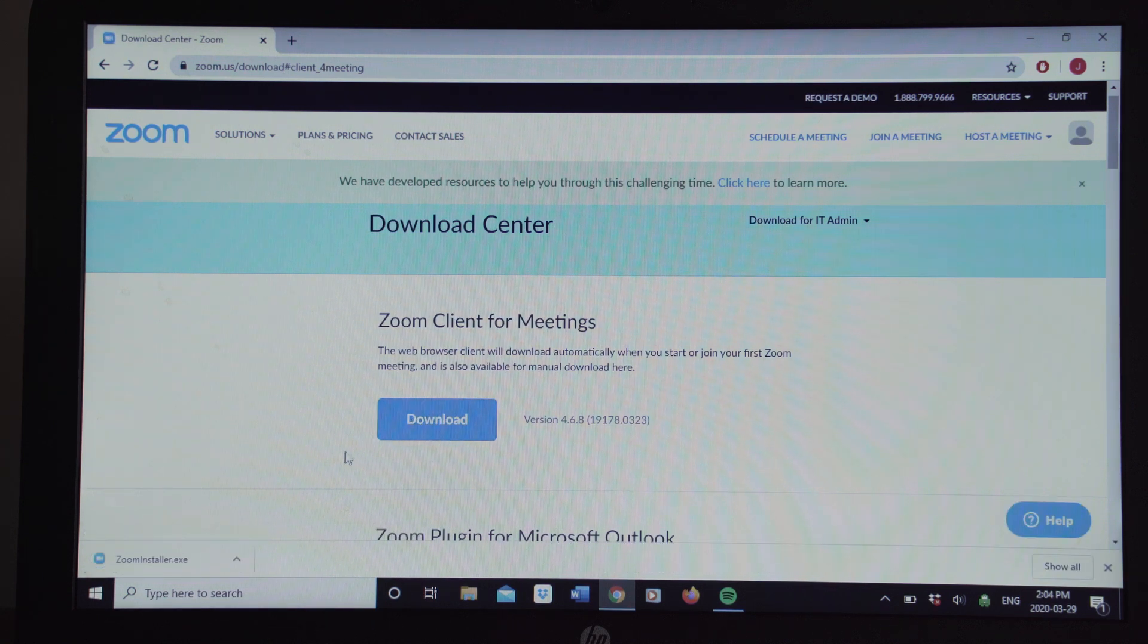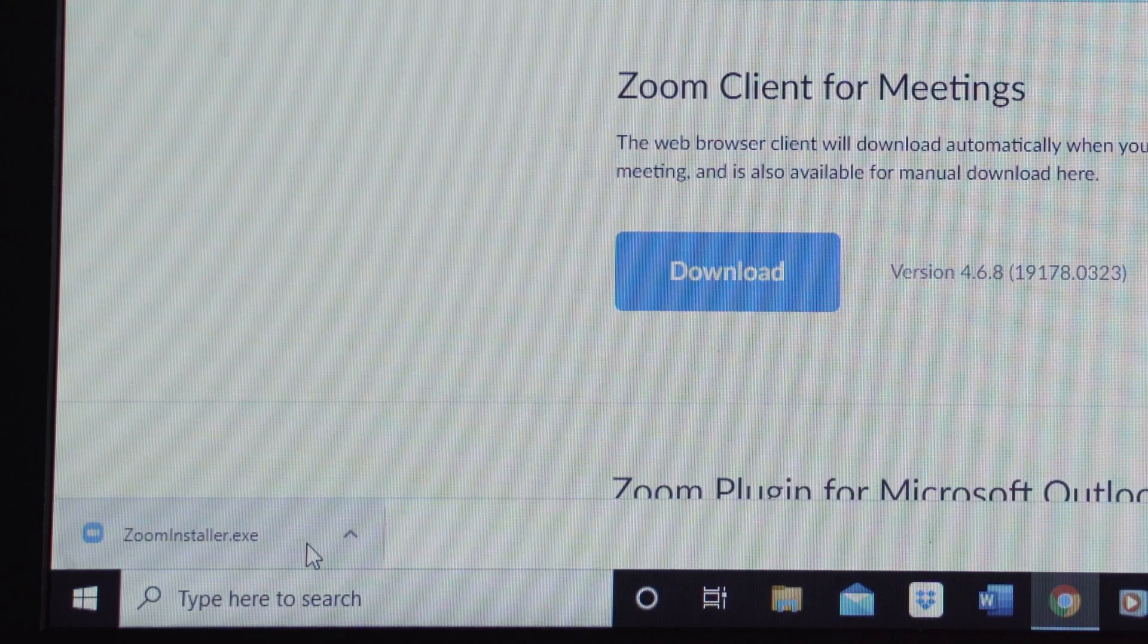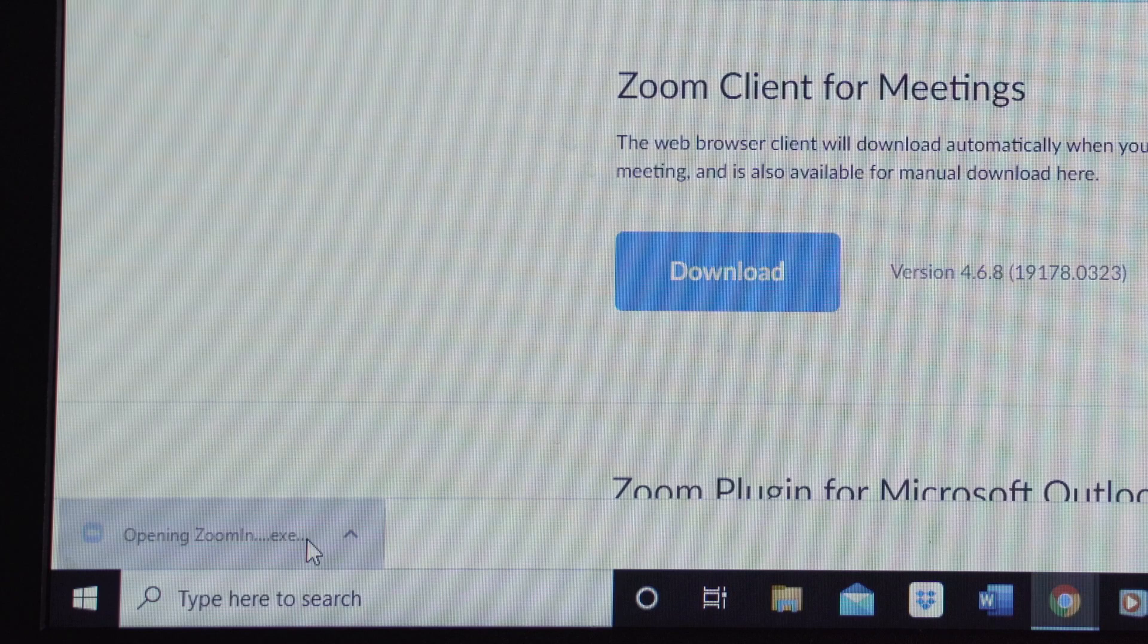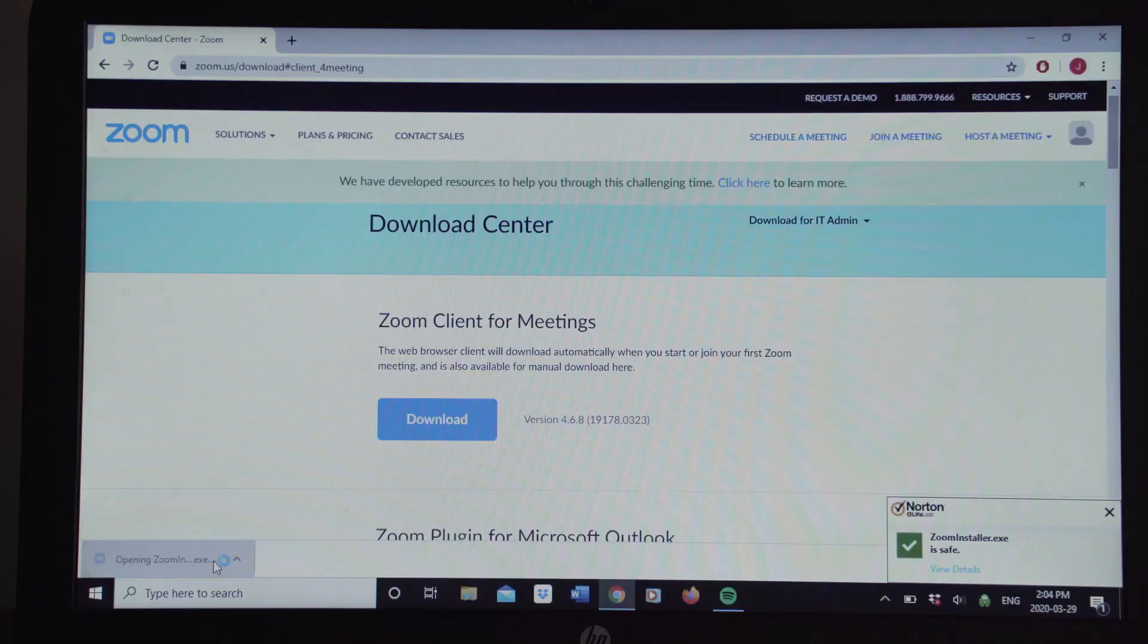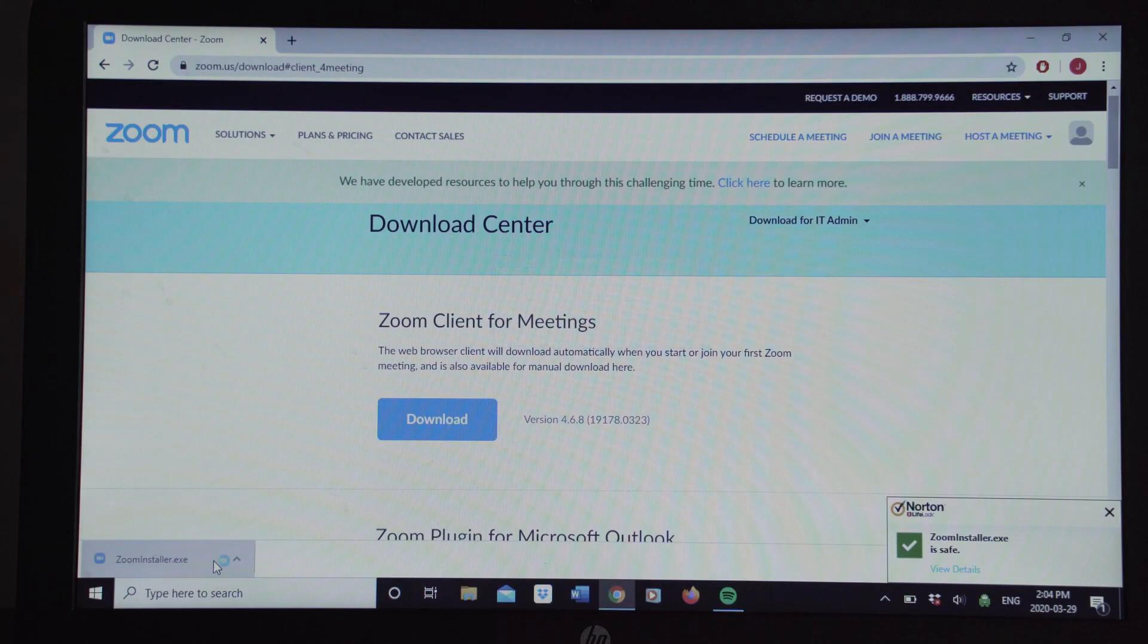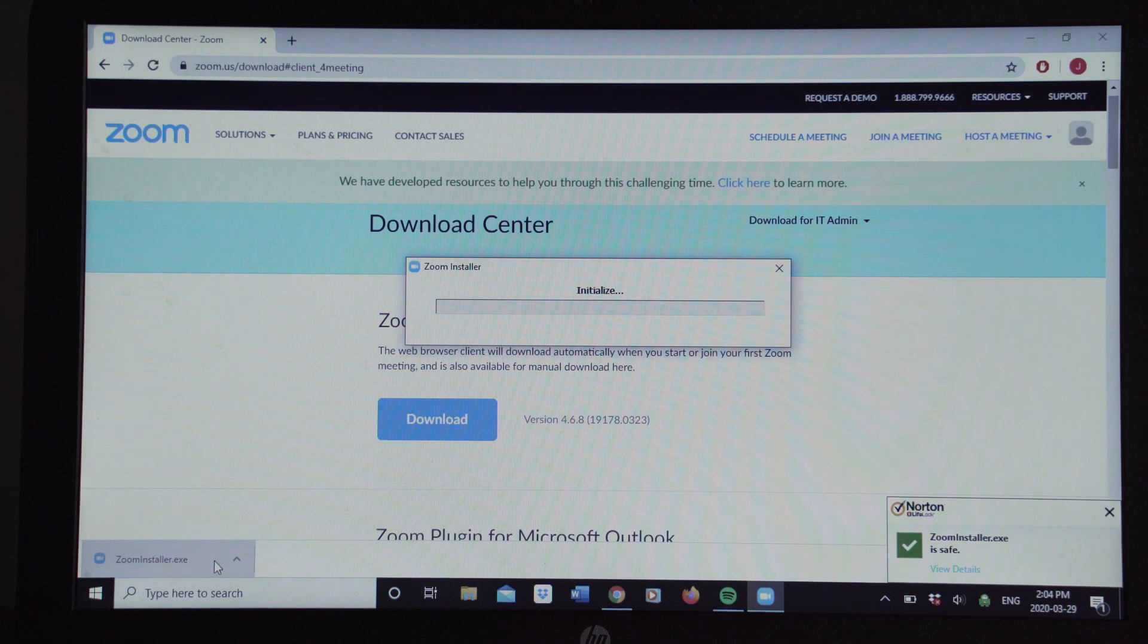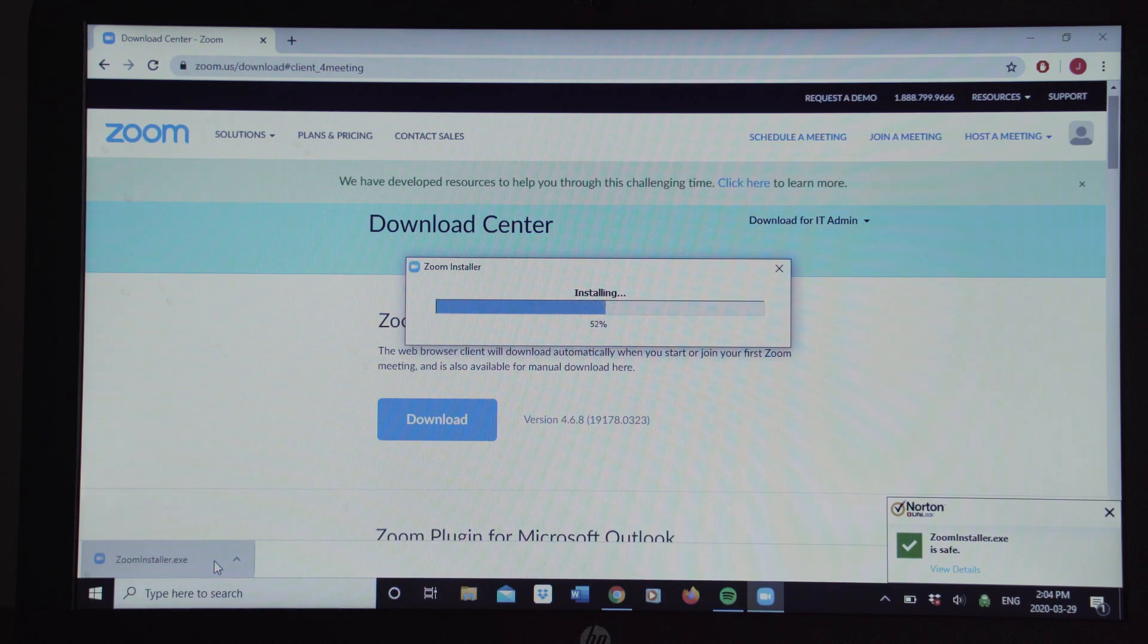And then you're going to see down here at the bottom, zoominstaller.exe. You're going to click on that. And then your computer is going to start to do some work to install that.